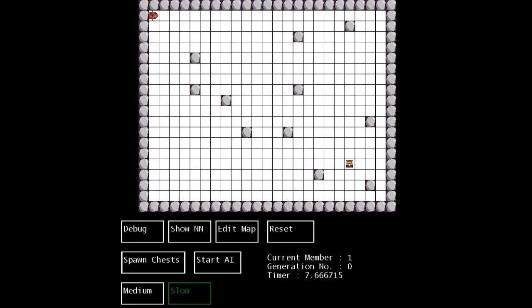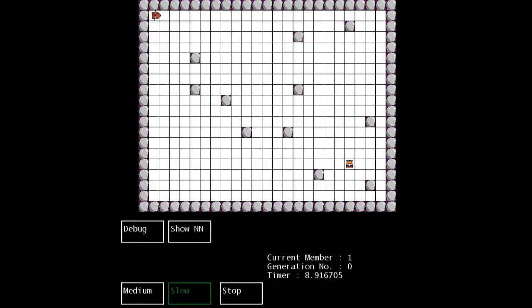But unlike that, I don't use A-star. I use neural networks and genetic algorithms to train. So I'm just going to start it off running so I can talk over the top of it. Now as you can see, this ship is terrible.